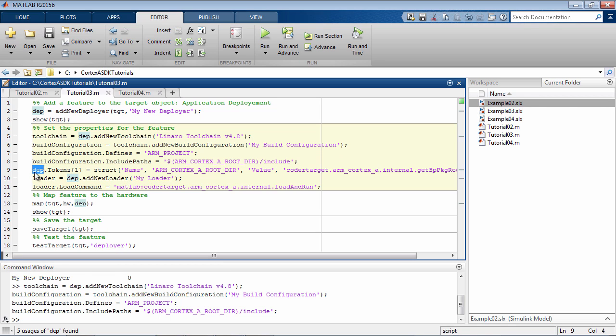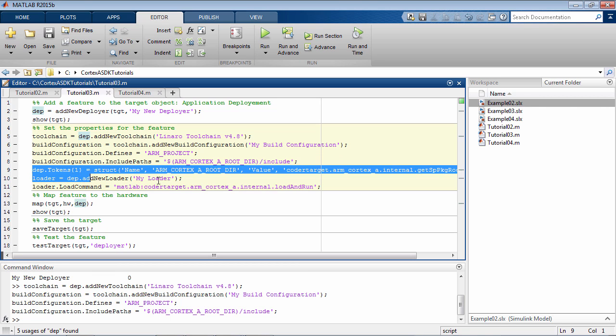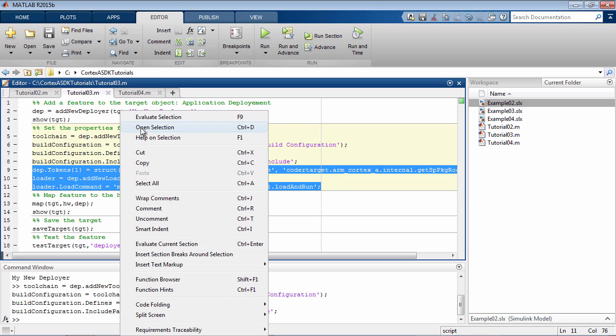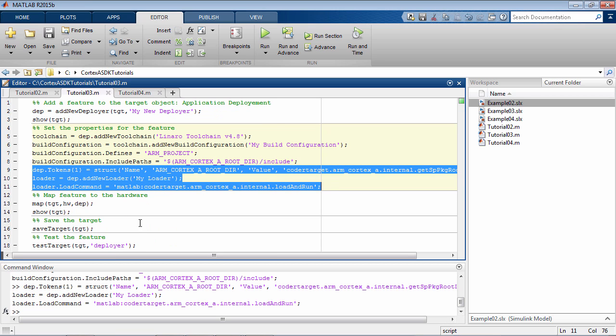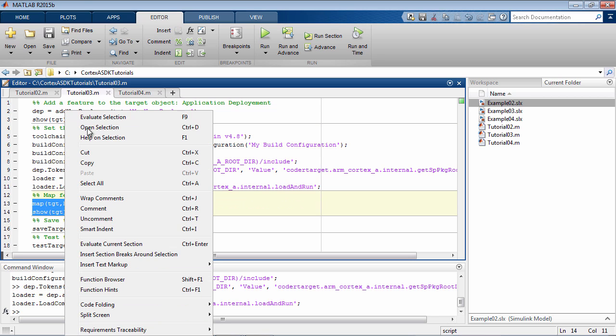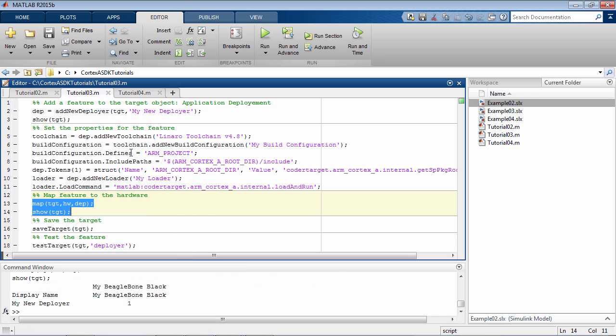Let's configure some loader commands before we map this feature to the hardware. Now that the properties are set, let's map the feature to the hardware and take a look at the target.